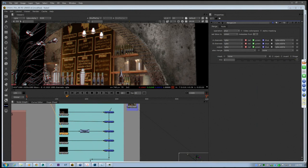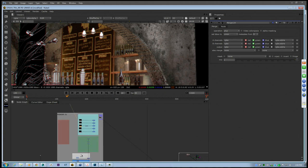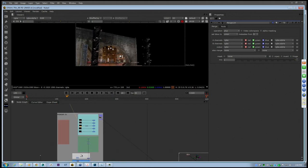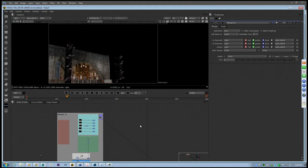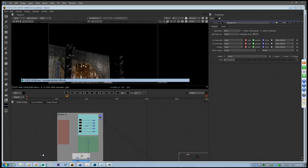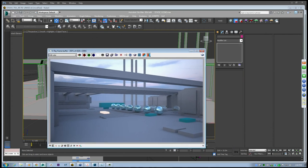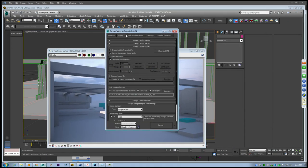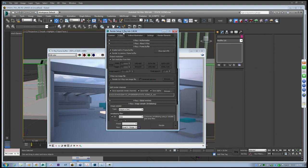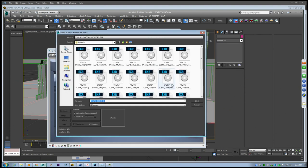We're back online and we're going to continue with our comp and try to integrate our bar scene within our footage, like we did for the film. Before we do that, there was an interesting conversation at lunch about the way you're saving EXRs for use within Nuke.